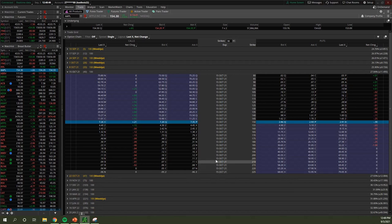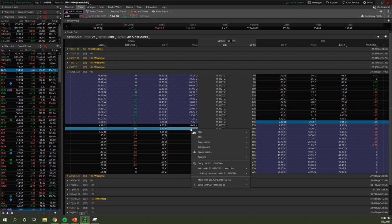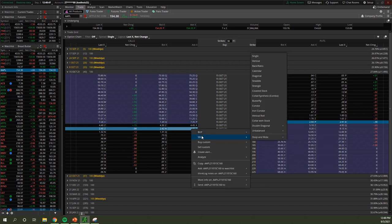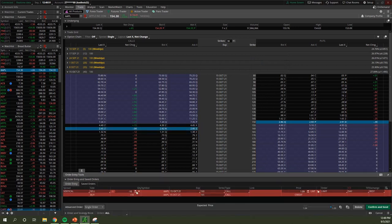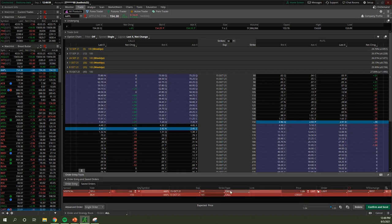For a call credit spread, go to the 160 strike price, right-click, go to Sell, then Vertical. The setup looks the same — contracts, stock, expiration, strikes, and type showing calls. But now at the bottom it shows 'Credit' instead of 'Debit.' You need to make sure you see the correct label — debit for debit spreads and credit for credit spreads — or you haven't entered the trade correctly.